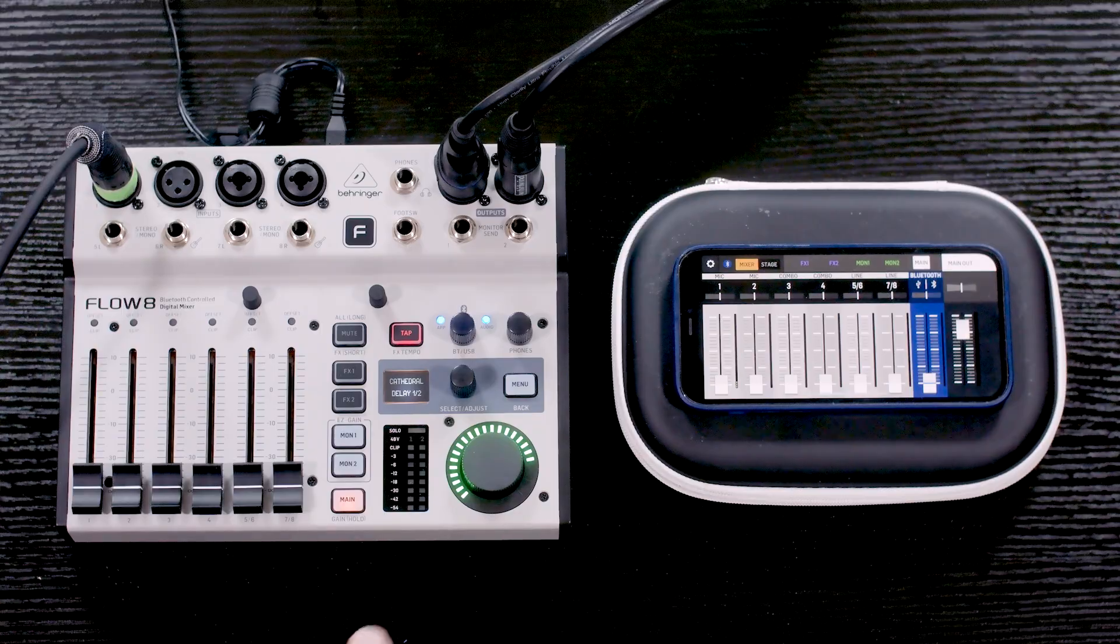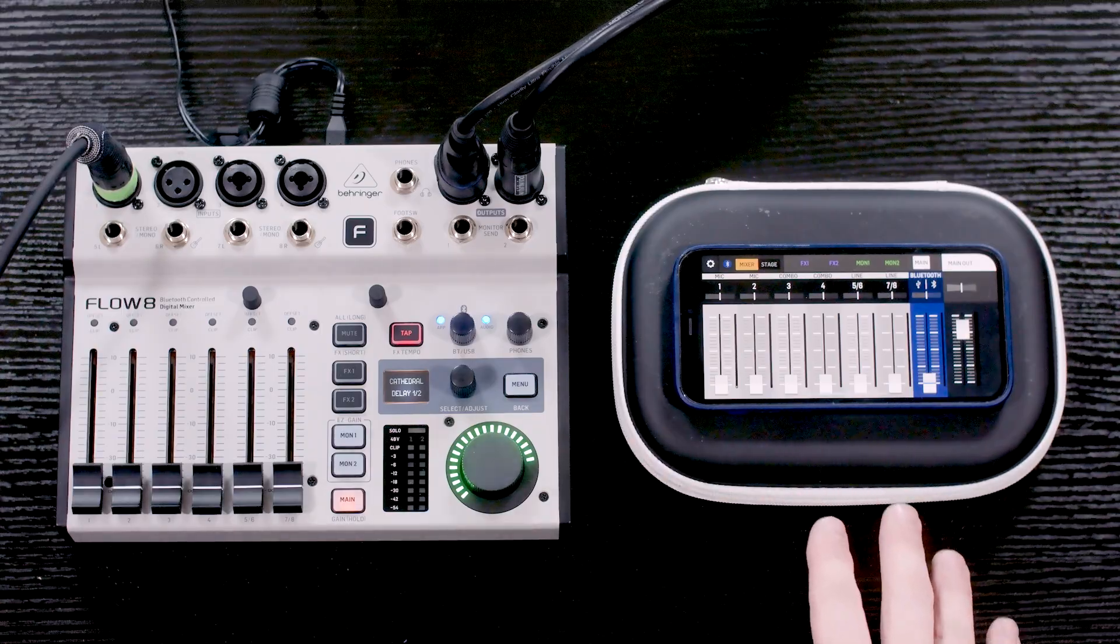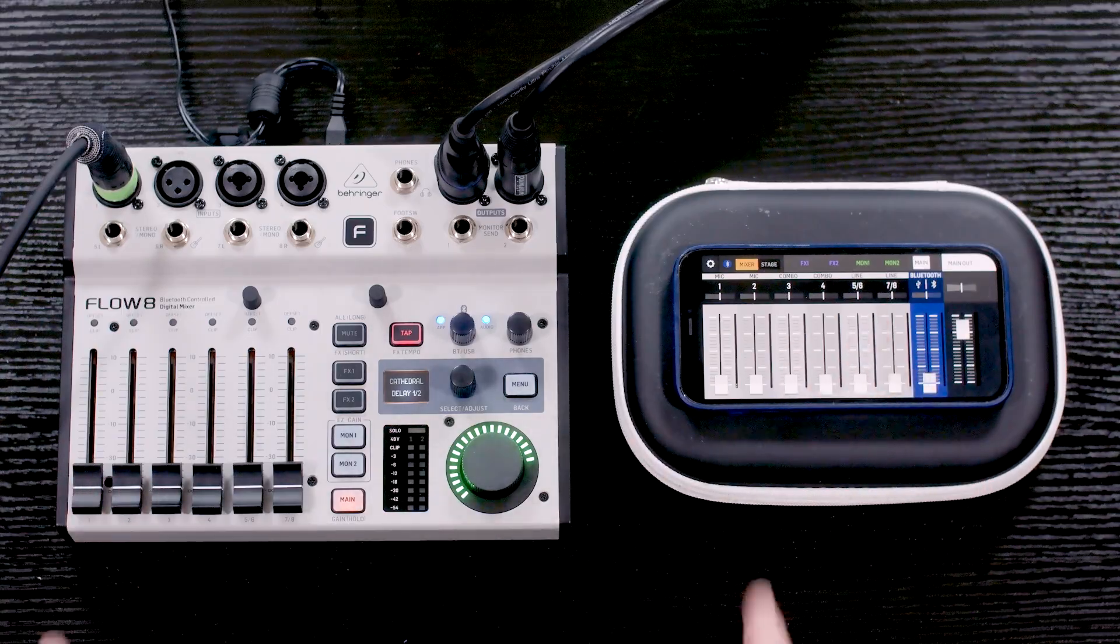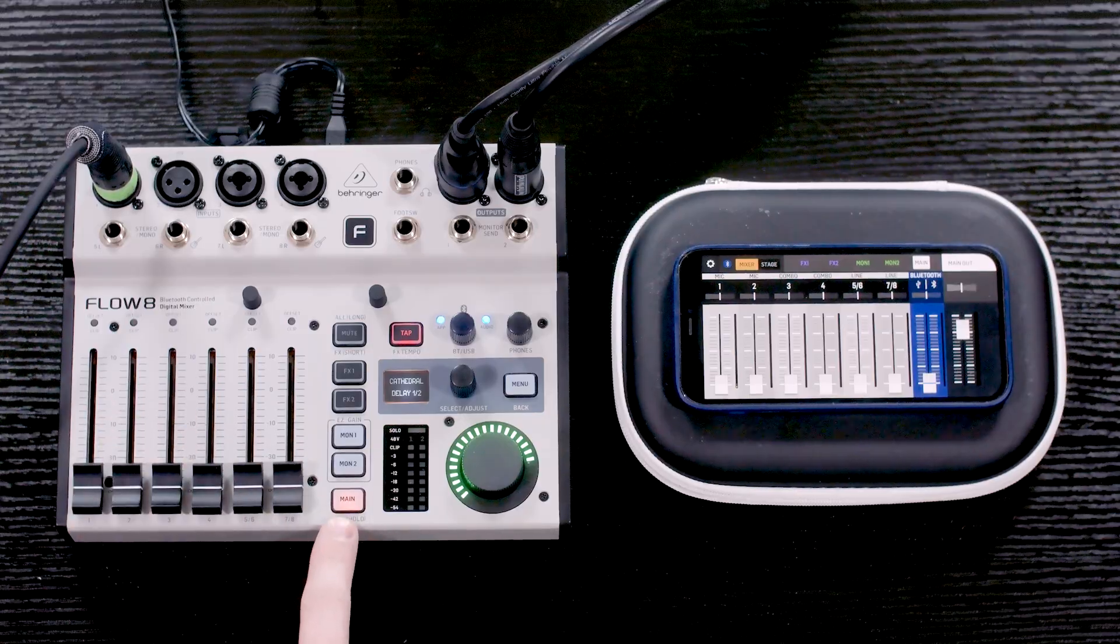Now I have the Behringer Flow 8 here and I have my phone connected. If you're setting up your mixer for the first time, make sure to check out my Bluetooth connection video on getting your phone connected to the console so you can actually get the extra features of the console. But this video is going to be talking about how to get our gain set.